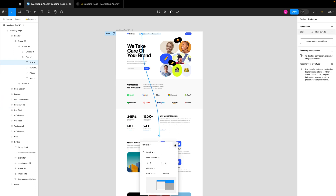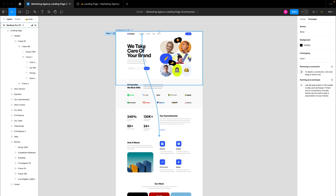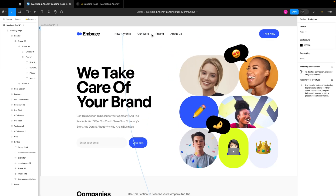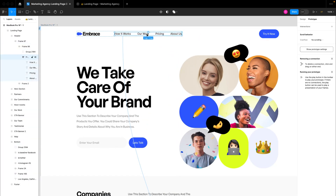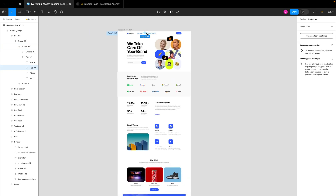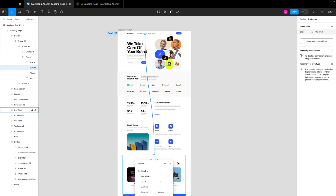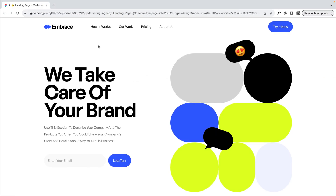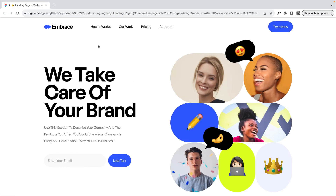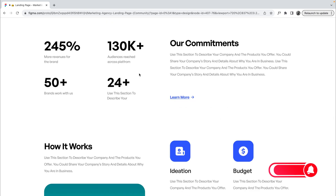Switch to the prototype and drag your prototype wires down to the 'How It Works' frame. It's going to be an unscroll — I'll just leave the animation at 1000 milliseconds. You can do the same thing for the 'Our Work' section: just click and drag down to the work frame section. Then switch to the prototype — I like to open up my prototype in the browser.